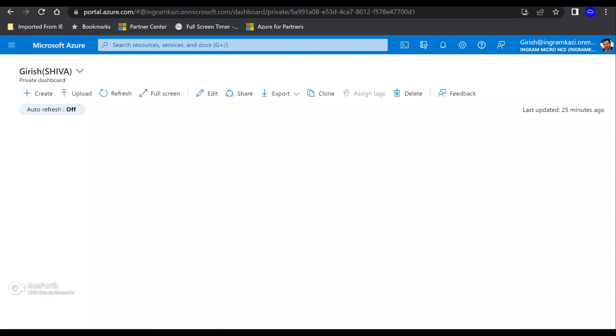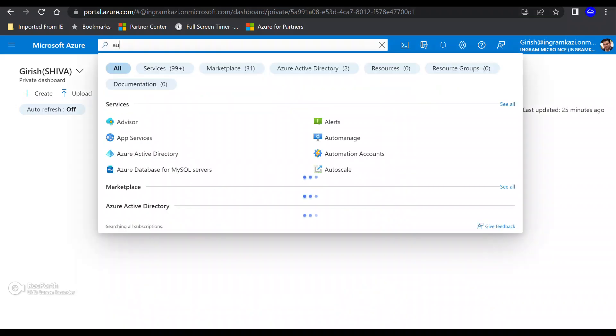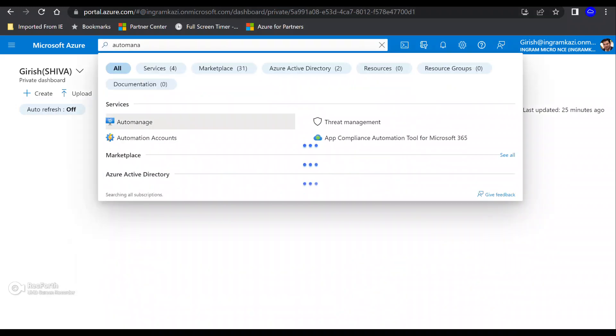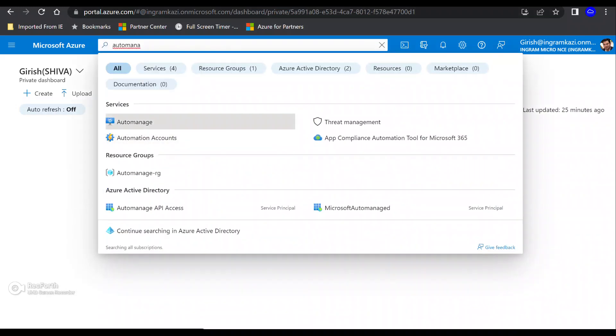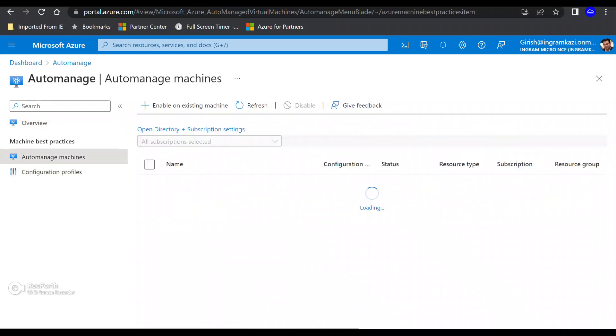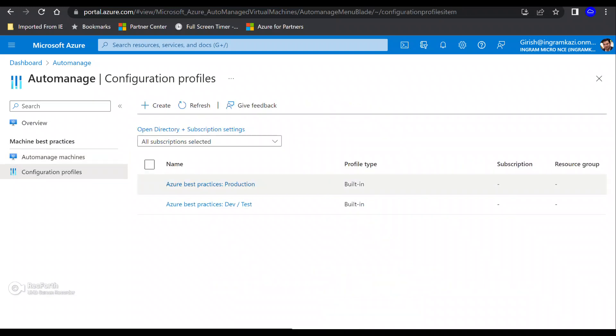Alright, so I'm logged into the Azure portal and I have owner access for the subscription. And let's try to search for Auto-Manage in the global search bar. And you can see that on the left plate, I have Auto-Manage machine and I have the configuration profile. If I pick Auto-Manage machine, I can go and enable on existing machine. But before I do that, let's look into the configuration profiles.